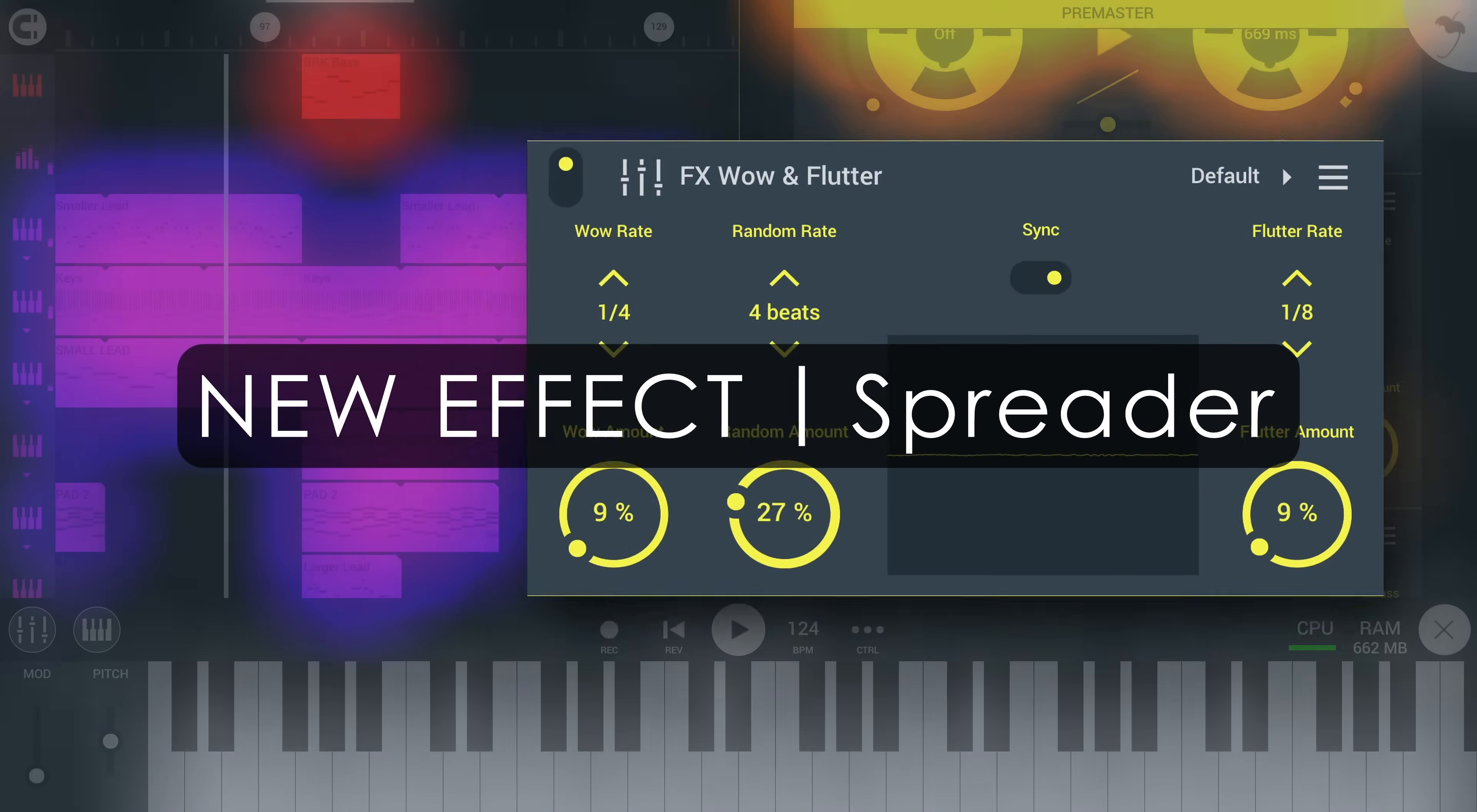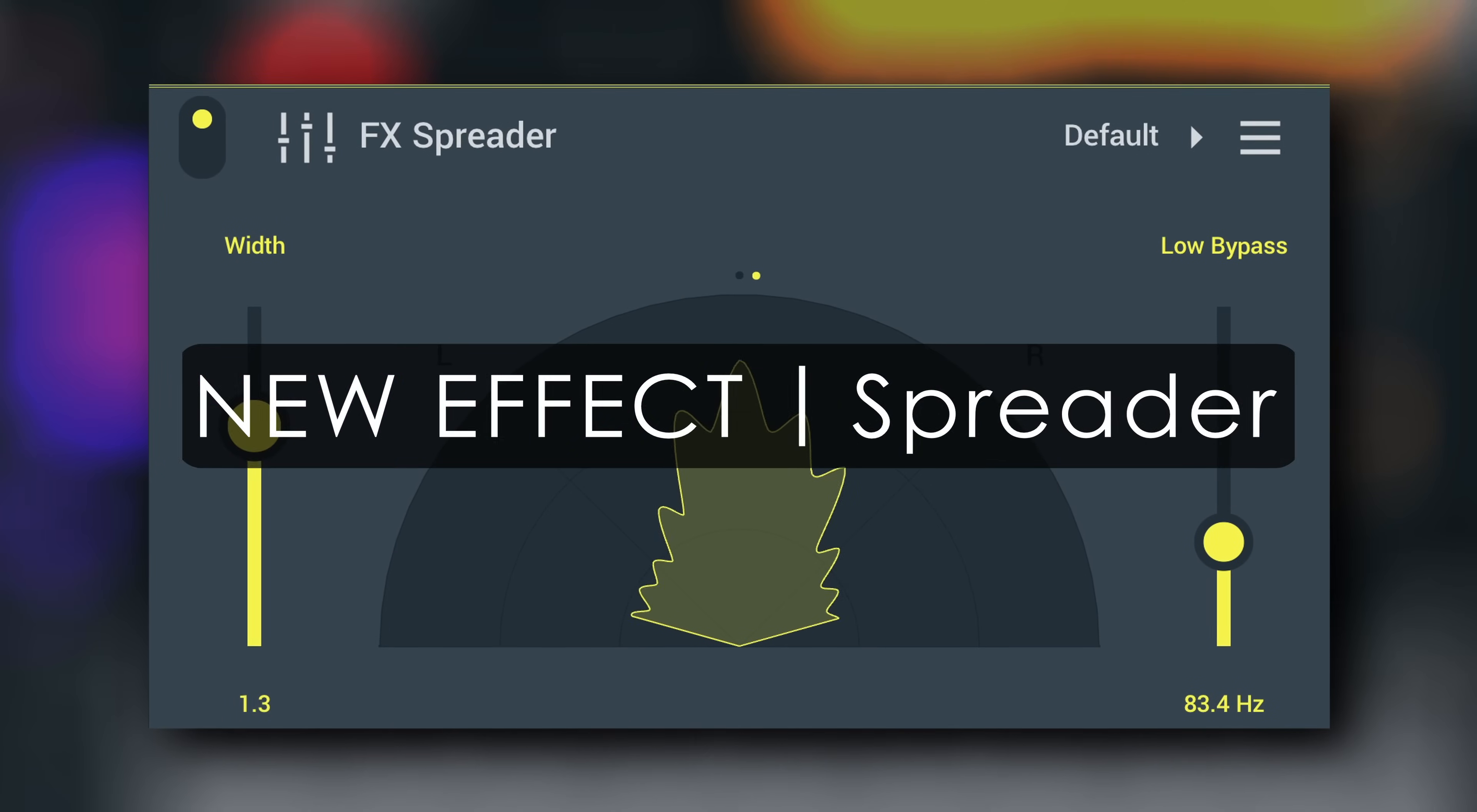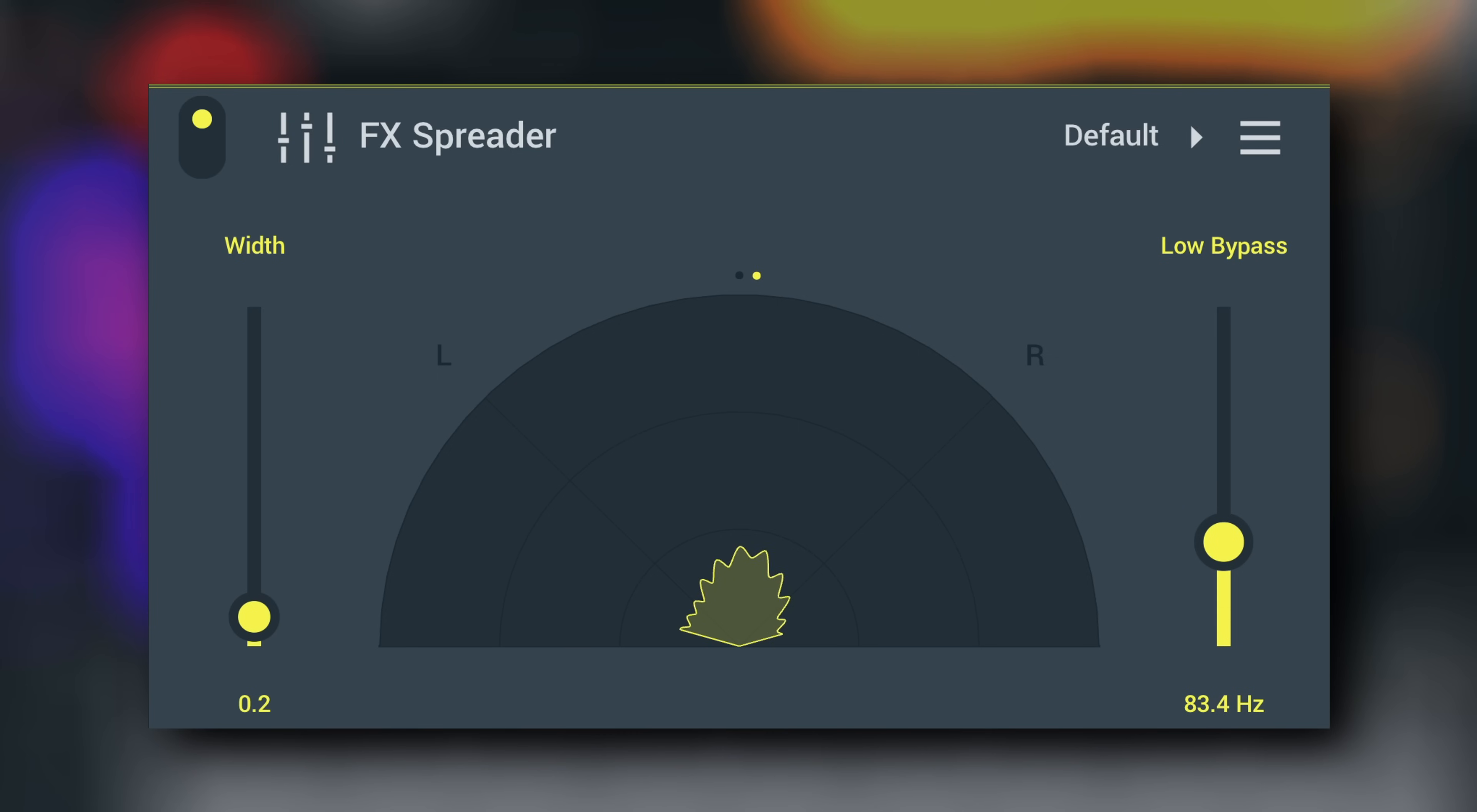The third new effect is Spreader. It allows you to expand the stereo width of any source. Importantly, the stereo separation it creates is mono-compatible, meaning that it cancels itself out when the signal is summed to mono. So it's non-destructive relative to the original sound.